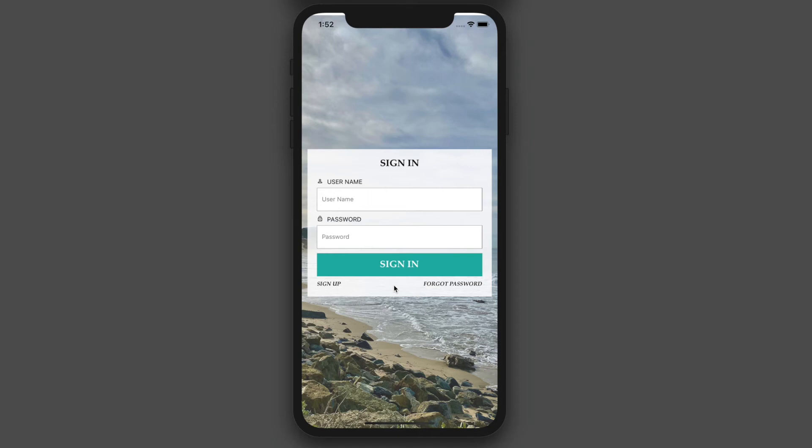Now every app needs a way for users to sign in and sign up and every developer needs a way to manage those users and maintain that code. Building this from scratch can get very complex and scaling can become a huge issue if you don't do it correctly. The nice thing with Amplify, you don't have to worry about that. That's all built in for you.